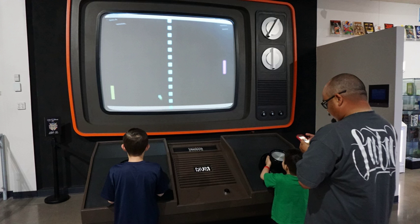It has been shown that action video game players have better hand-eye coordination and visio-motor skills, such as their resistance to distraction, their sensitivity to information in the peripheral vision and their ability to count briefly presented objects, than nonplayers. Researchers found that such enhanced abilities could be acquired by training with action games involving challenges that switch attention between different locations, but not with games requiring concentration on single objects.